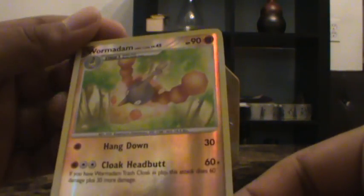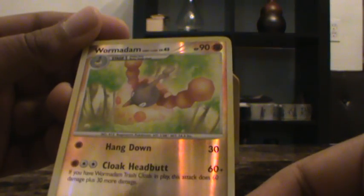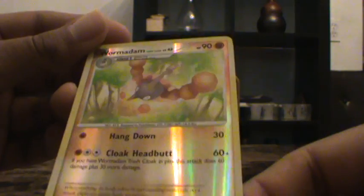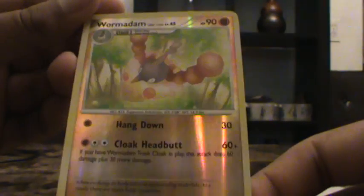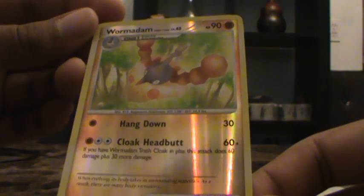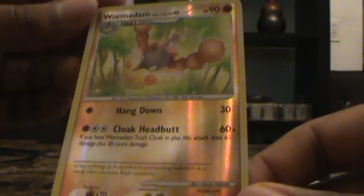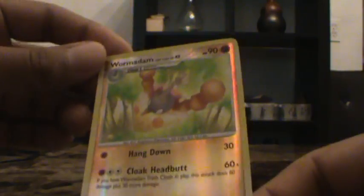And wow, awesome dude, a Wormadam. Awesome dude, thank you for this card, it's a Reverse Holo, awesome. Thanks, thanks a lot dude, pretty cool.